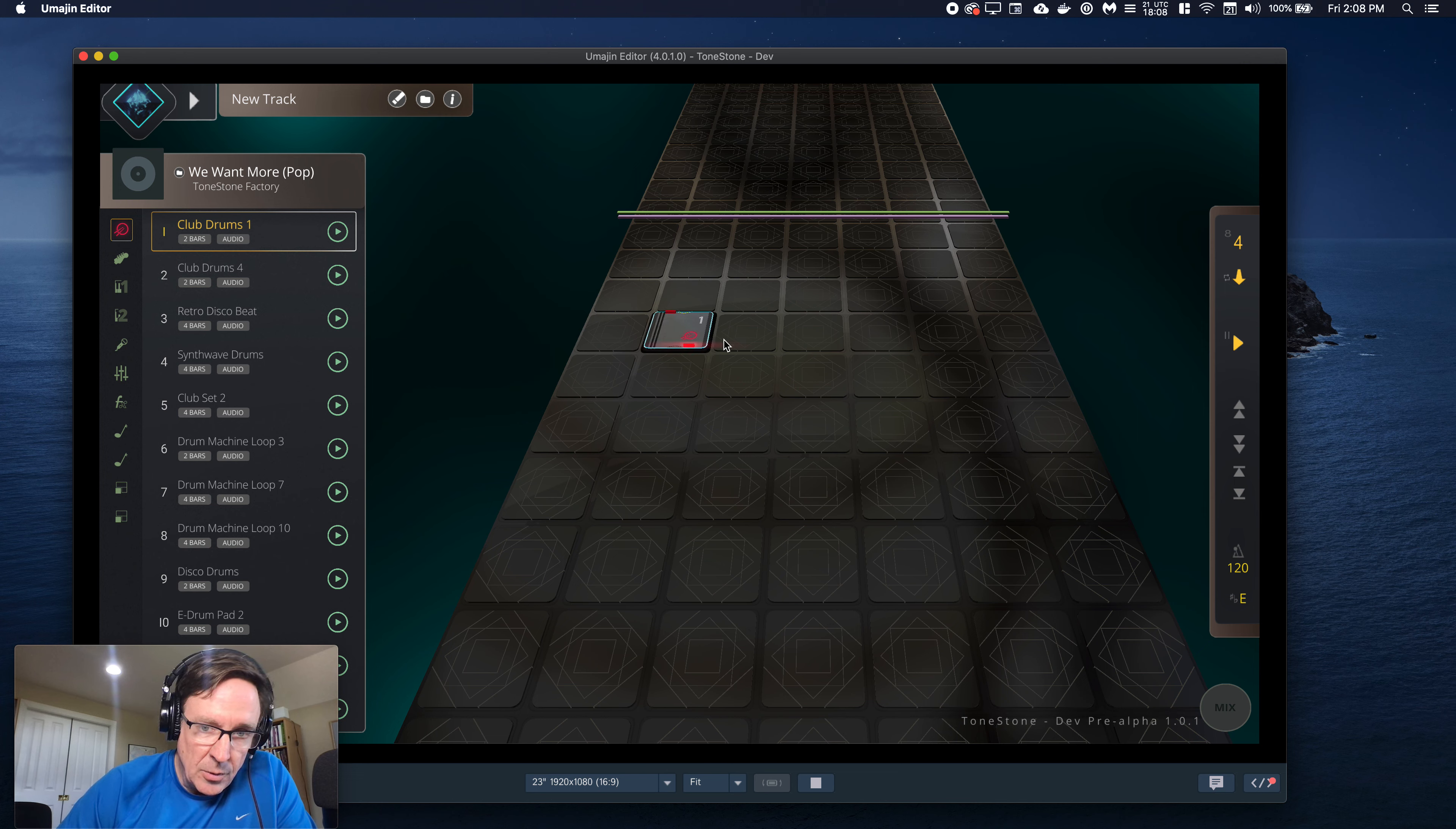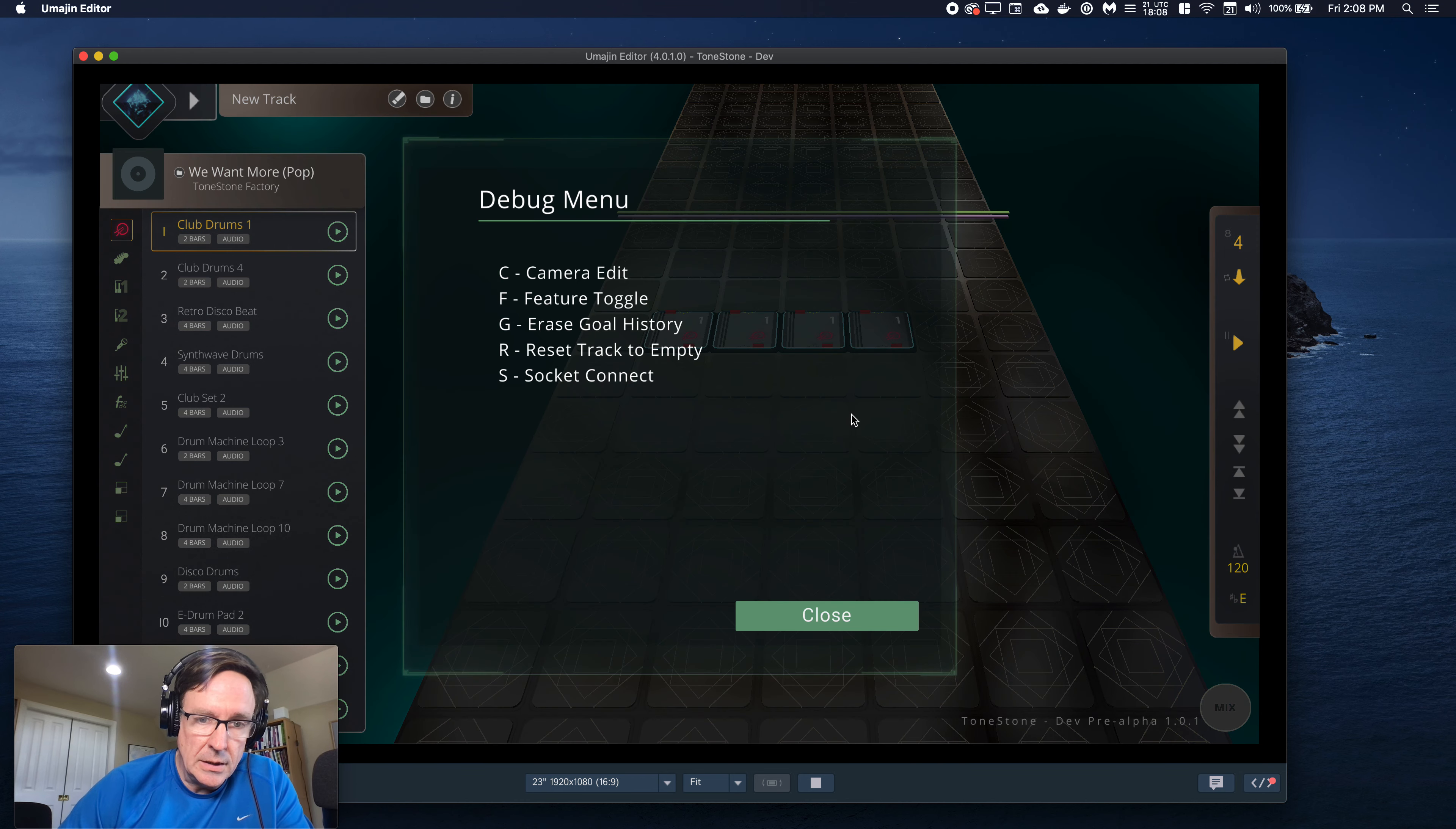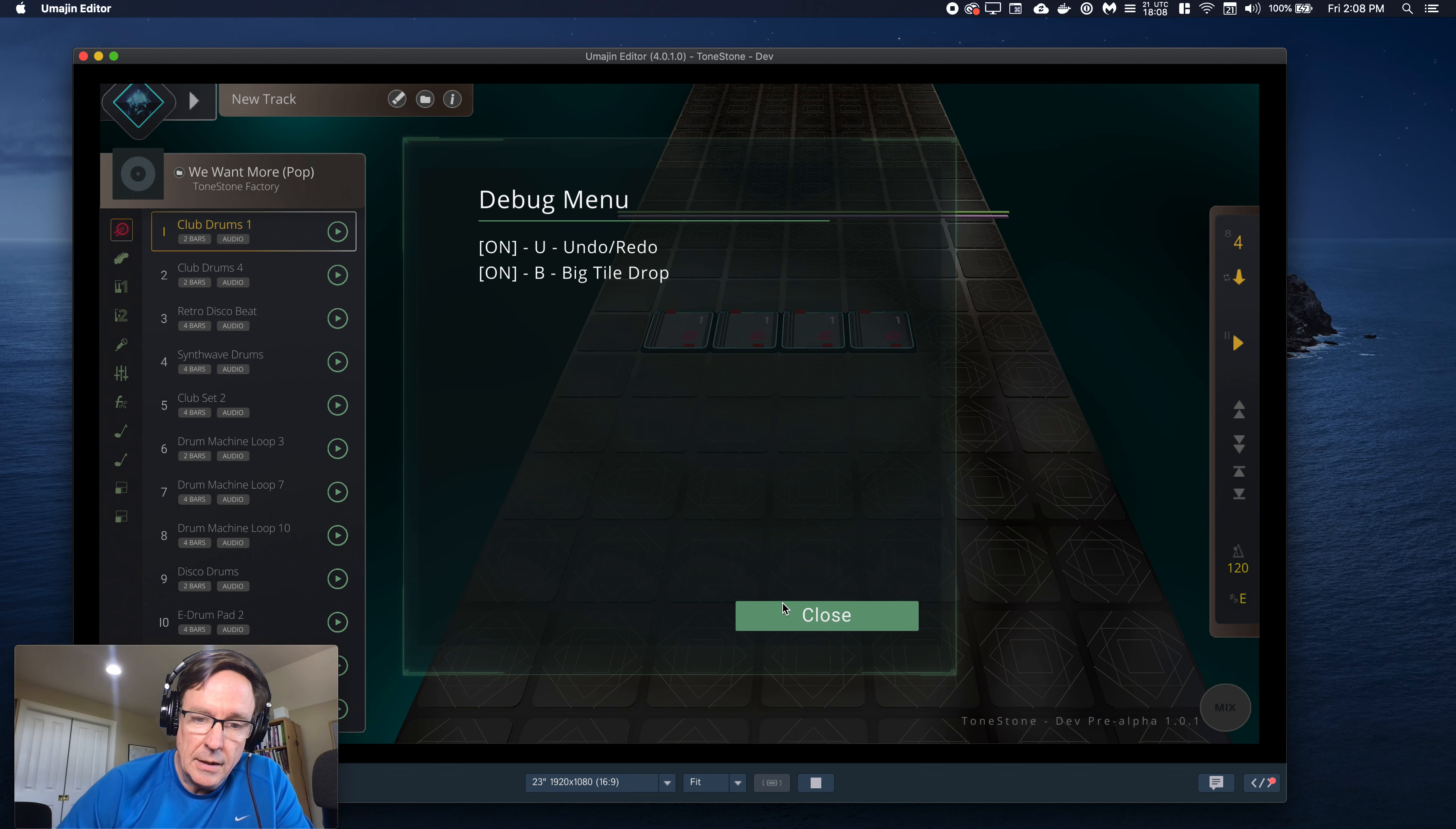But let's look at the other one. So here I'm dropping these tiles. They go down. So now I go into feature flag and turn on big tile drop. See what that does.